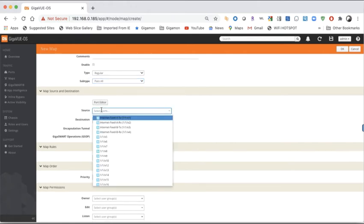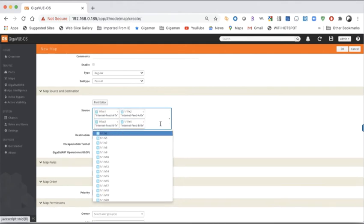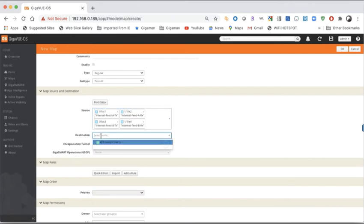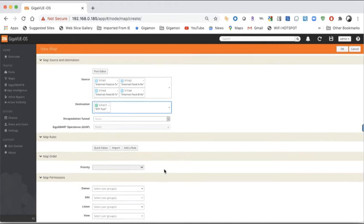We're going to go ahead and select our source ports. When you click the source field, it populates a friendly list of all eligible network ports. I'll click to add them into the dialog. When done, I click outside and then click the destination field — there's my destination. I'm not doing any advanced operations such as de-encapsulation or GigaSmart operations. You can also set priorities for stacked maps and add RBAC lists to control who can manage this map.